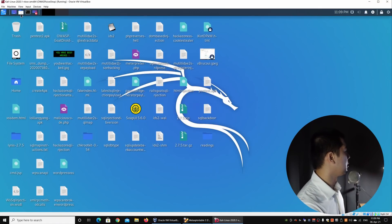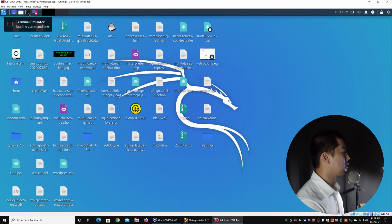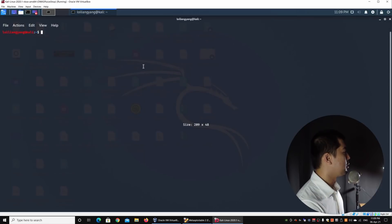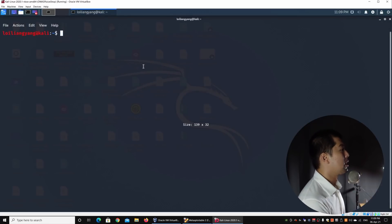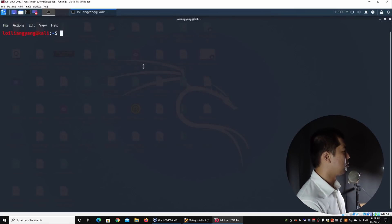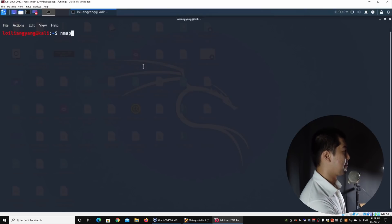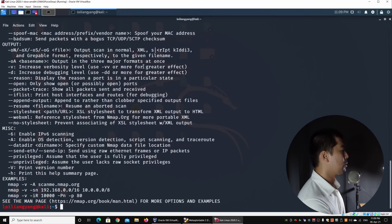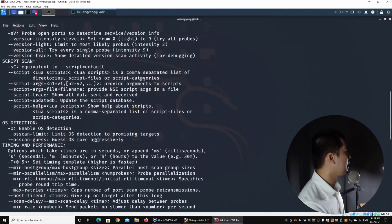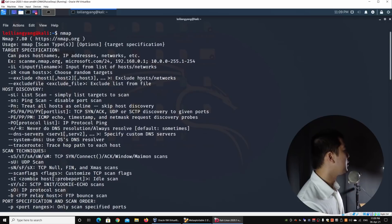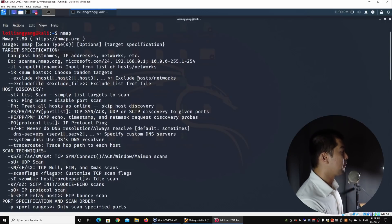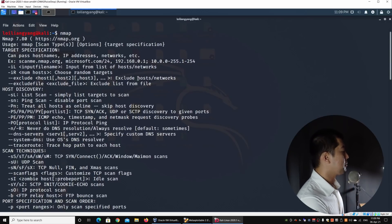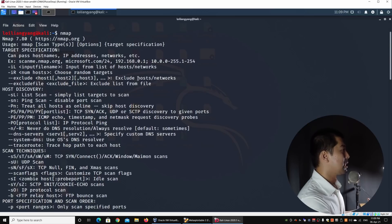Right in front of us, we have Kali Linux that is running, and we'll be using Kali Linux to help us run our Nmap platform. What we can do right now is go ahead and enter Nmap. Once you hit enter on Nmap, it will show us all the parameters and options that we have to input into Nmap so that we can scan this particular network.